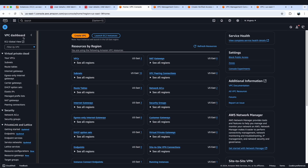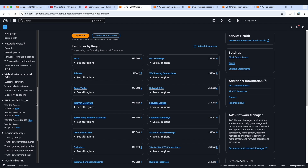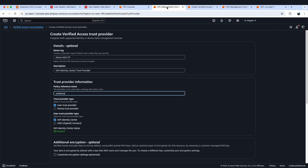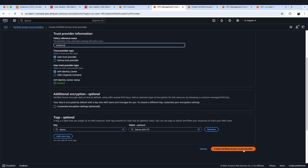Next, let's go to our VPC dashboard and scroll down towards the bottom. Under AWS Verified Access, first we'll create our first component, the Verified Access Trust Provider. We'll select Create Verified Access Trust Provider, which will open a new screen where you will provide the name tag, a description, and a policy reference name. This policy reference name will be used while writing policies at the Verified Access group and endpoint level. For the trust provider type, we are creating a User Trust Provider using IAM Identity Center. Then we'll select Create Verified Access Trust Provider. For this demo, I have already created a Verified Access Trust Provider.